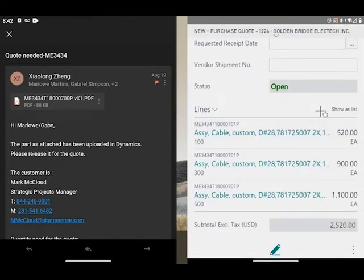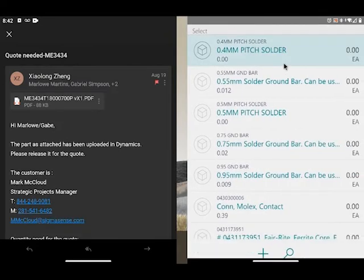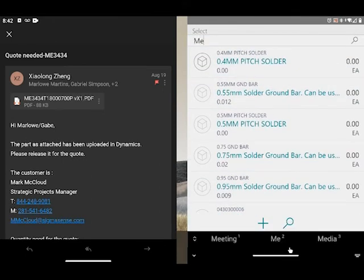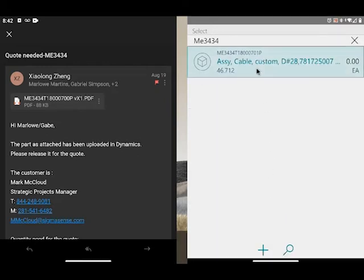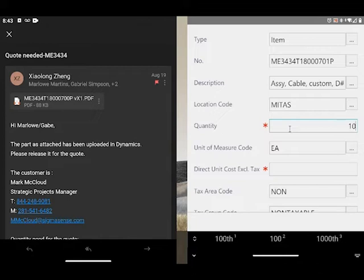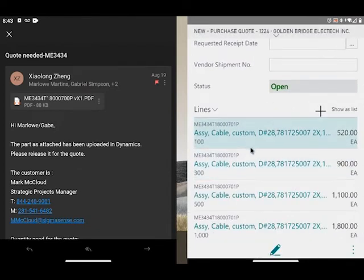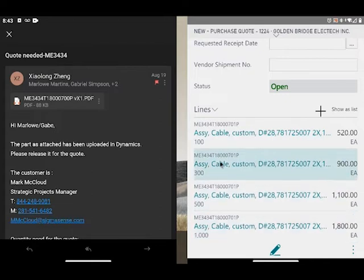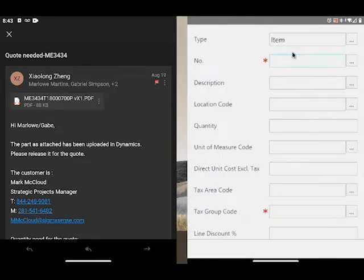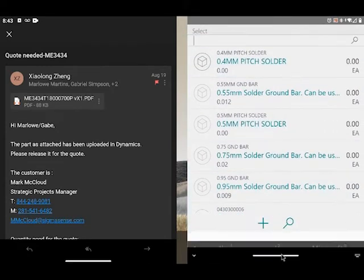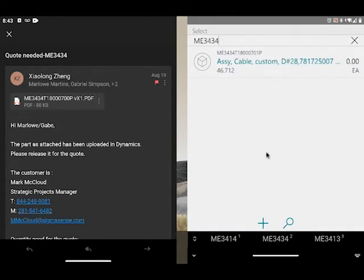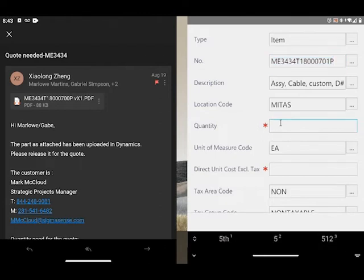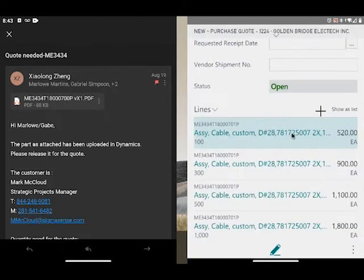That's going to be the 500 line. I'm going to add another line - one thousand. So we got 100, 300, 500, 1000. Now I'm going to add another line as well - quantity there is going to be 5,000.